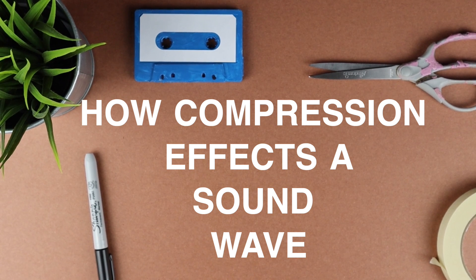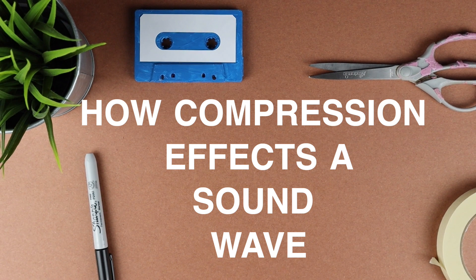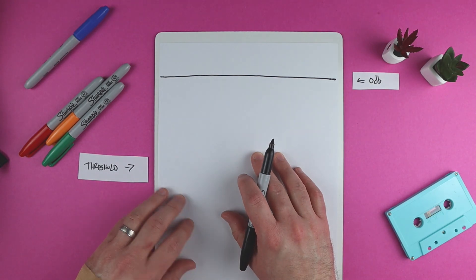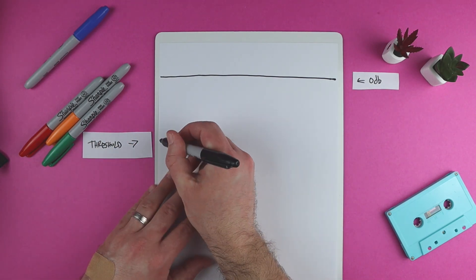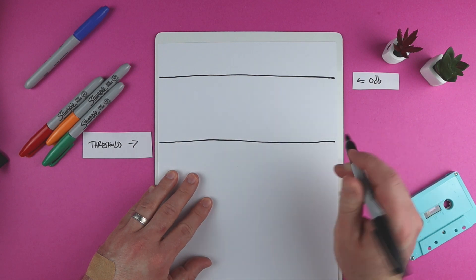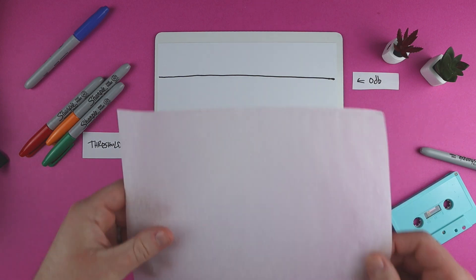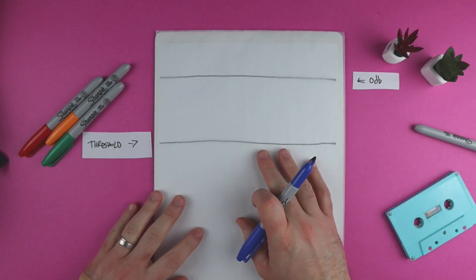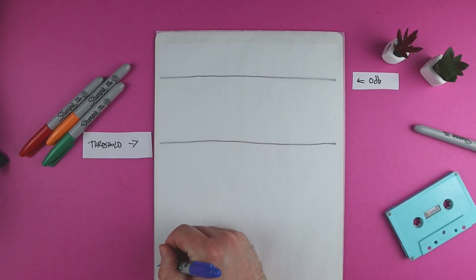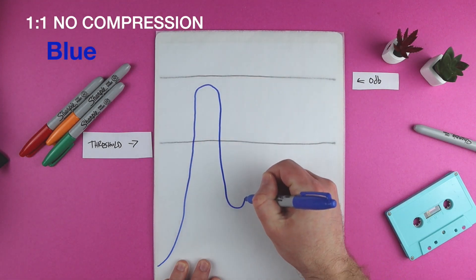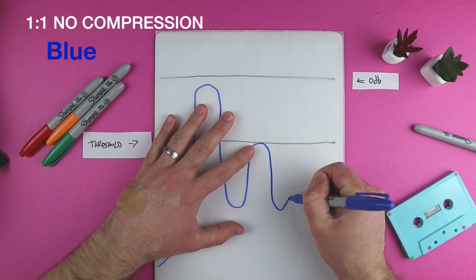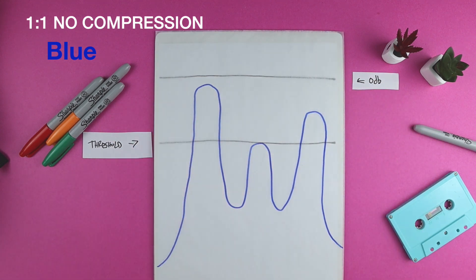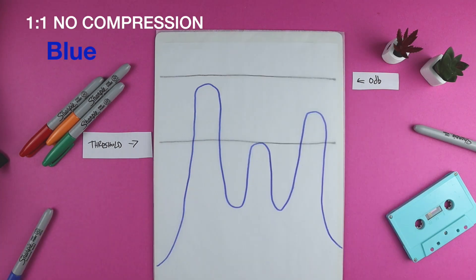Let's take a look at how compression affects a sound wave. These two lines each represent something different. The top line represents 0 dB. If the sound wave goes above this 0 dB line, it will distort. The bottom line represents the threshold. When the sound hits this threshold, the compressor kicks on and starts doing its job. Below the threshold, it will not affect the audio. This blue line represents our sound wave. It's not compressed at all. Notice there's a very loud peak, a quieter peak, and a peak in the middle. This quieter peak in the center is below the threshold.